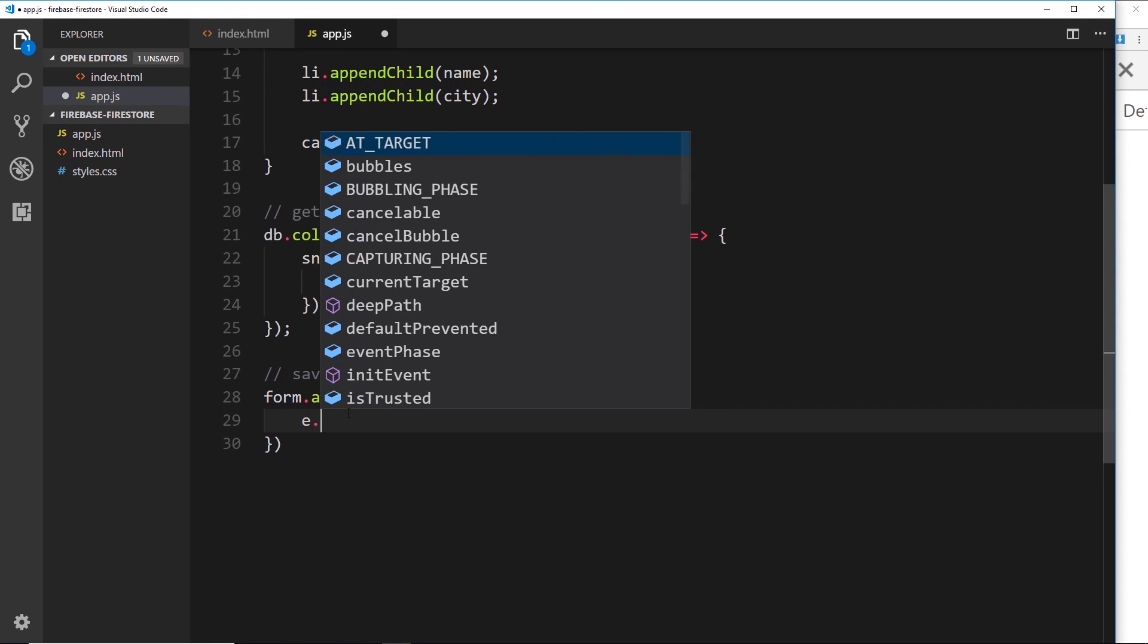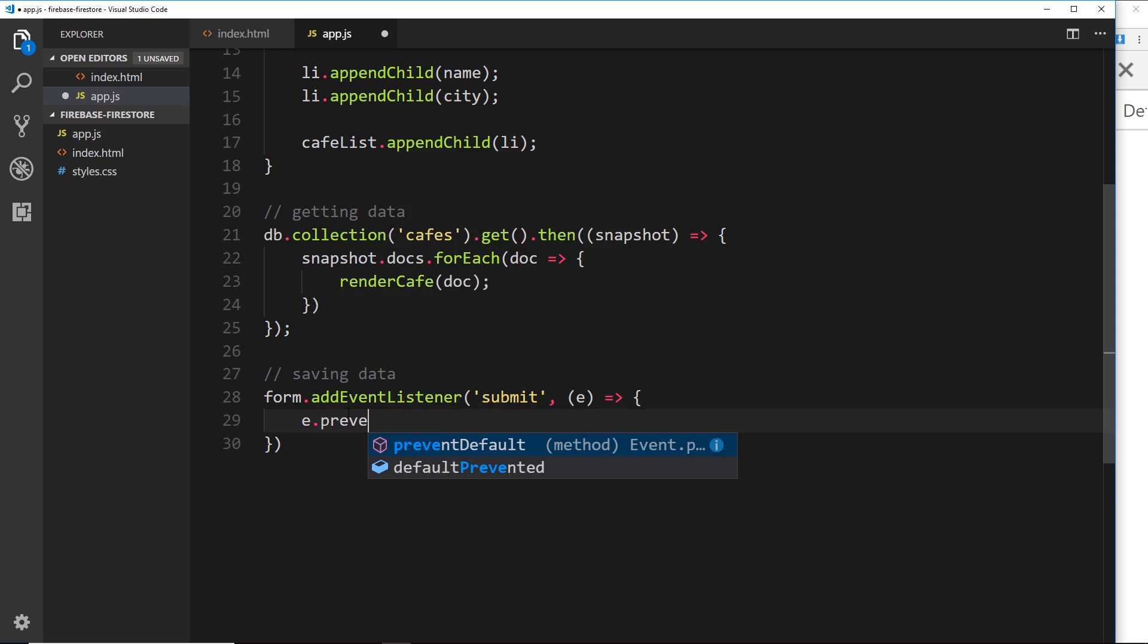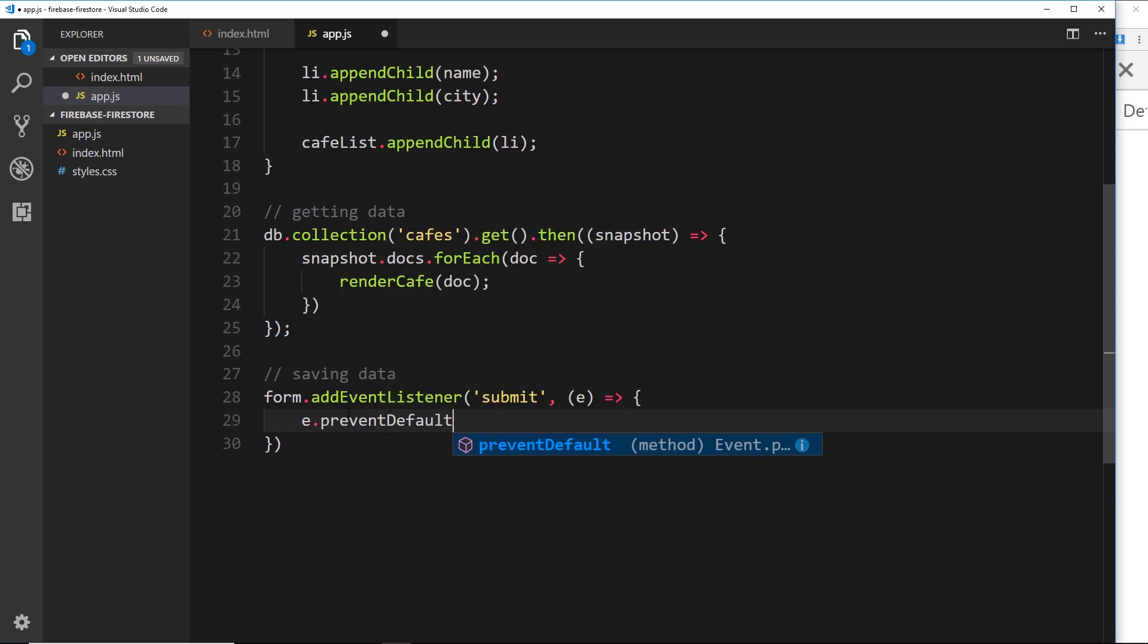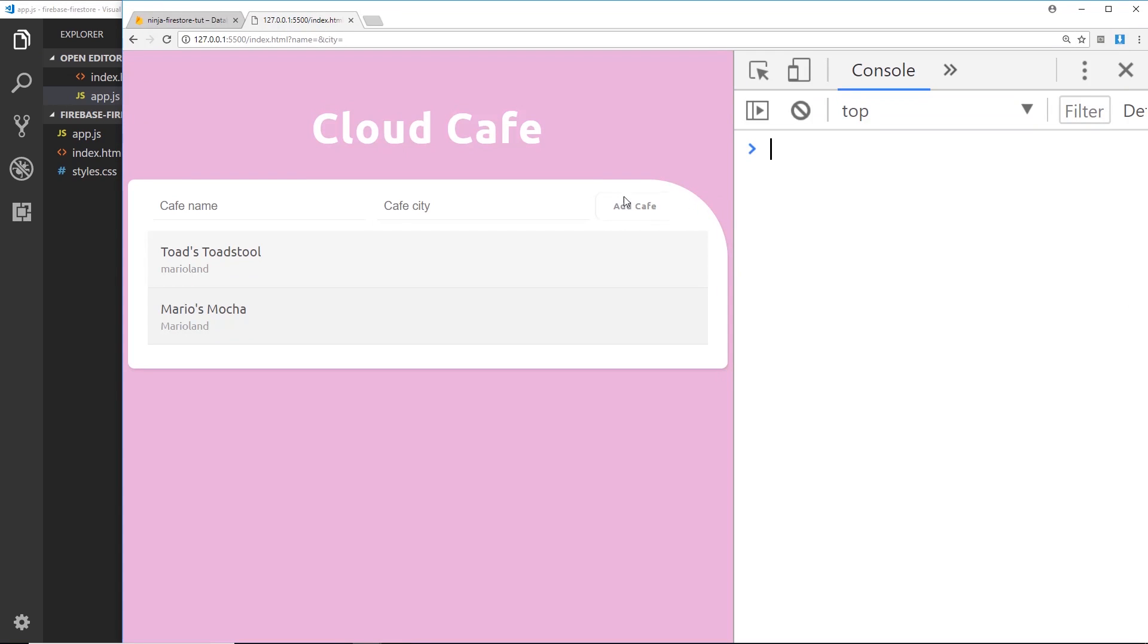So the first thing I'll do inside this callback function is take the event and then use a method called preventDefault, and that prevents the default action from occurring. So if I save this now and try to click on this button, when I submit now it's not going to refresh the page.